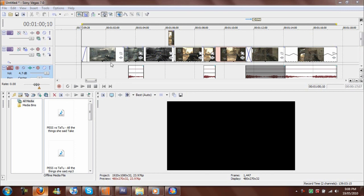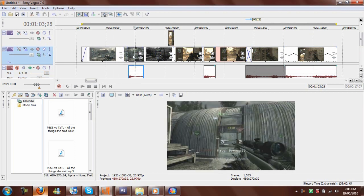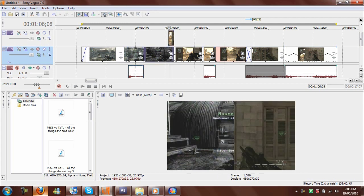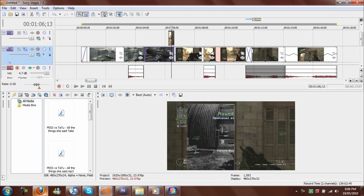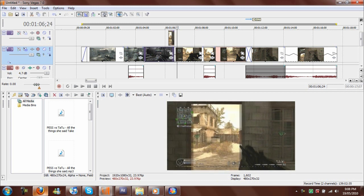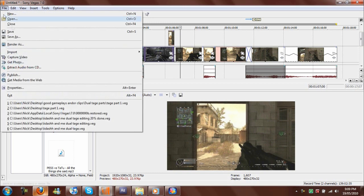Now going to the Sony Vegas part of it. Here's something I was just editing today from clips I got last night.